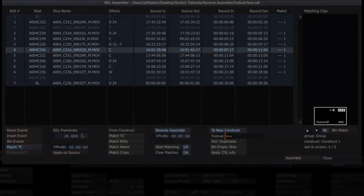If you want, if there were multiple versions of the shot with grades or whatever, I can include those duplicates. Can bin in the empty slots that the EDL might create, and if I had CDL info I can apply that as well.